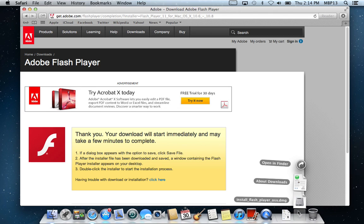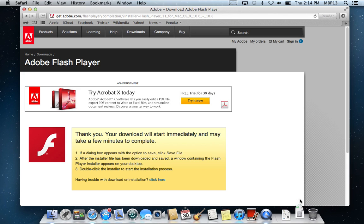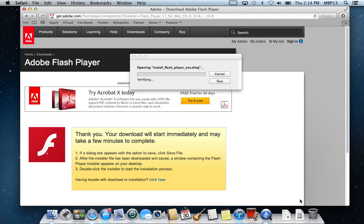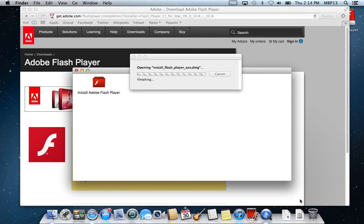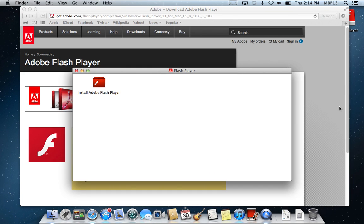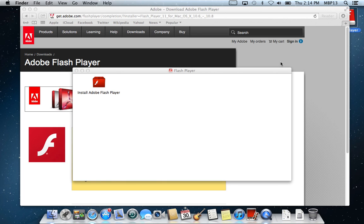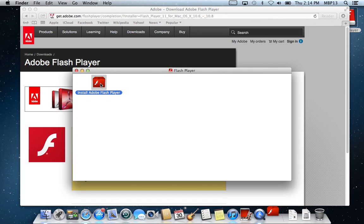So you have to open our Downloads folder and open the installer. This will put a disk image on our desktop. See the little icon appeared on our desktop and it opened itself up. Install Flash Player.